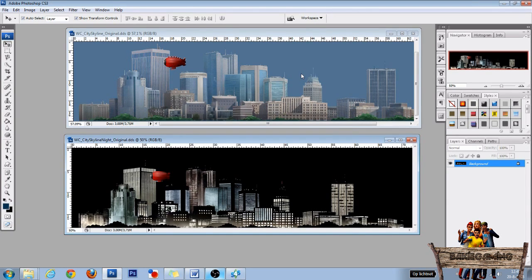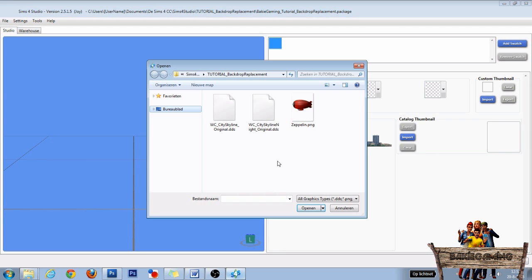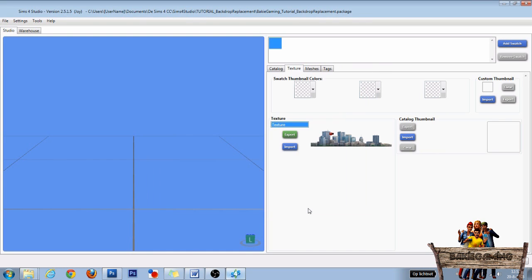After this, go back into Sims 4 Studio. Back in Sims 4 Studio, go to the texture section again and click on import. Then select the right DDS file and click on open. As you can see, the zeppelin appears on this texture too.